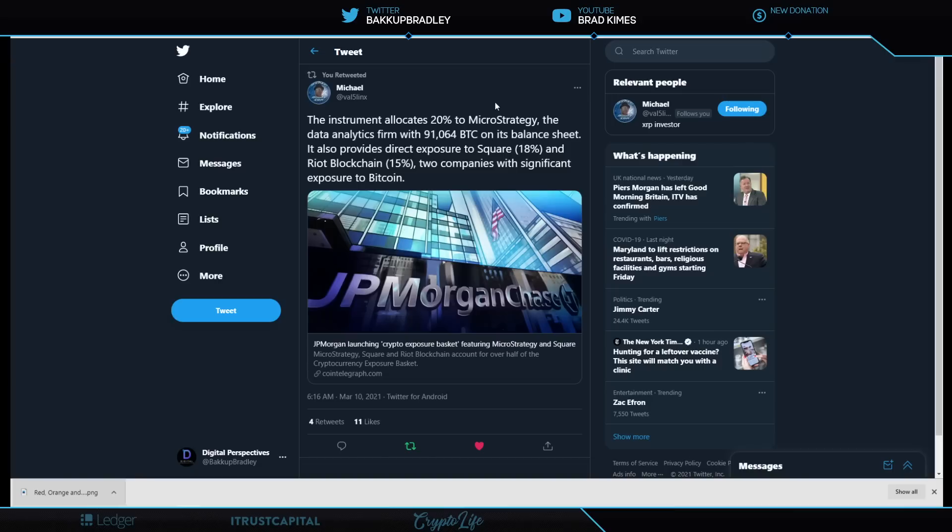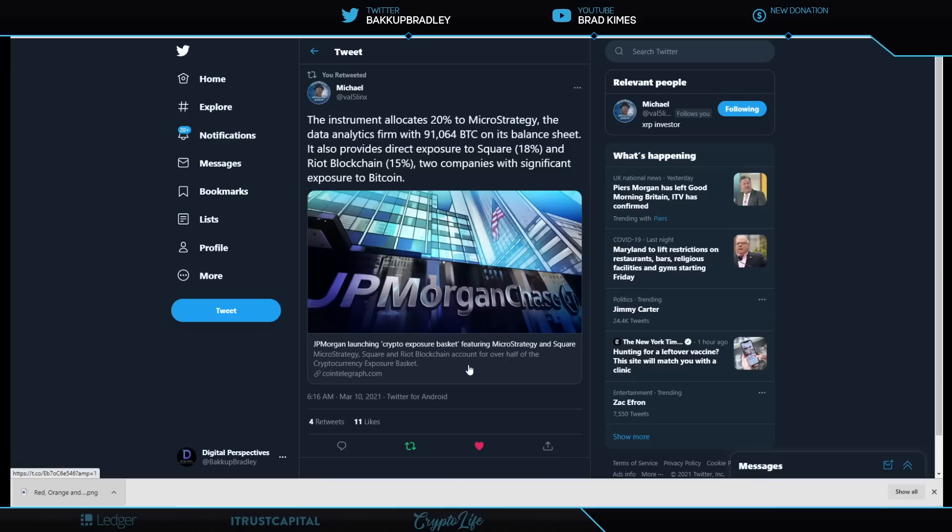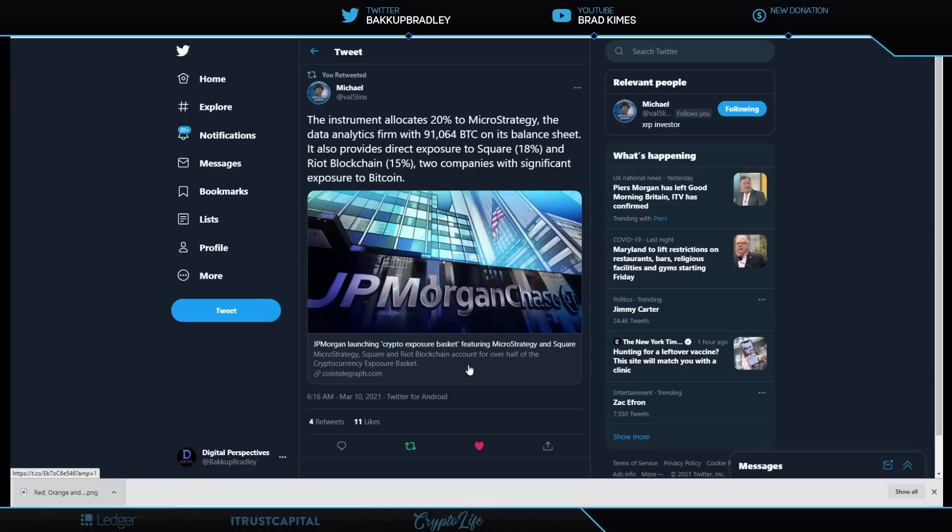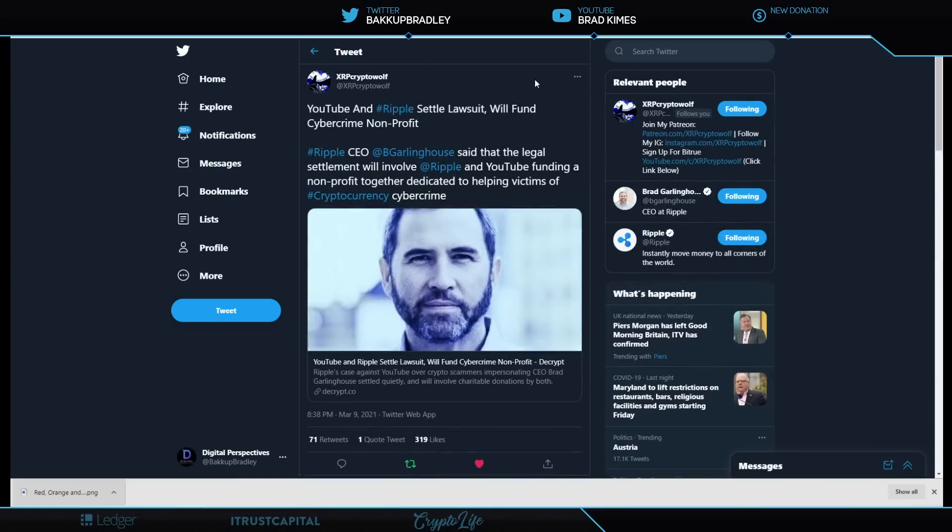MichaelVal5 links, the instrument allocates 20% to MicroStrategy, the data analytics firm with 91,064 Bitcoin on its balance sheet. It also provides direct exposure to Square, 18%, and Riot Blockchain, 15%, to companies with significant exposure to Bitcoin. What are we talking about? We're talking about JP Morgan launching a new crypto exposure basket. If you don't want to hold, you know, a lot of investors out here don't understand crypto. It's still that early. So they say, look, I want to be exposed to some of this stuff, but I don't want to go through the trouble of holding it. So what they'll do is they'll basically offer exposure to this basket of companies that has enormous exposure to Bitcoin. Pretty cool stuff.